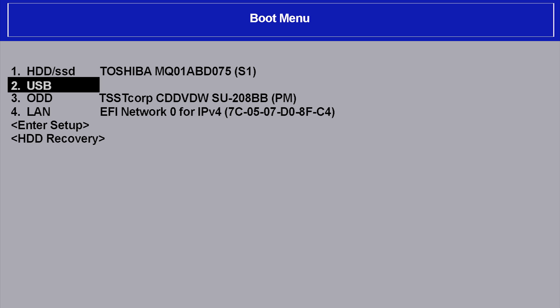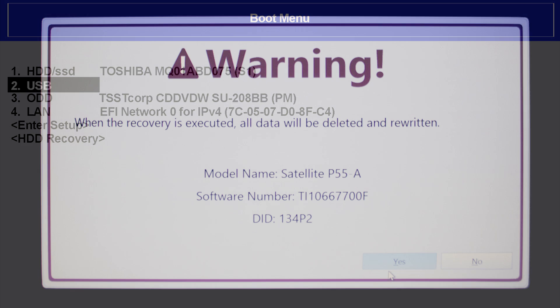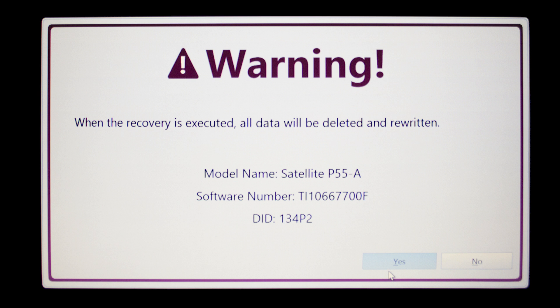You should see a warning screen explaining the process. Depending on your model, you might see a different screen. Read the information on the screen and continue following the prompts. The prompts will lead you through the entire recovery process.